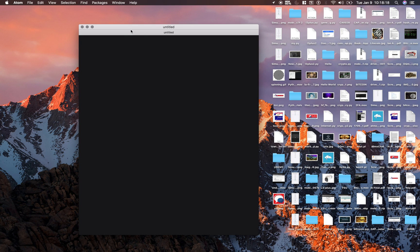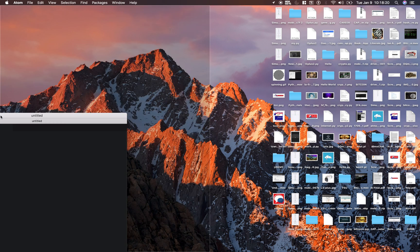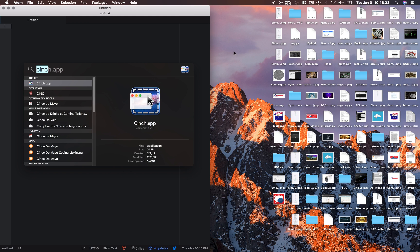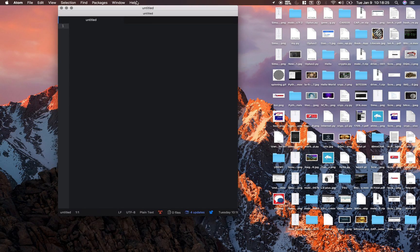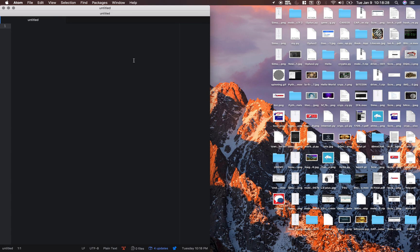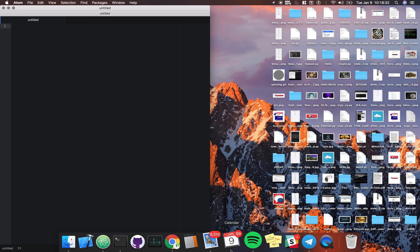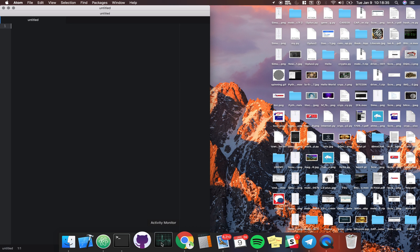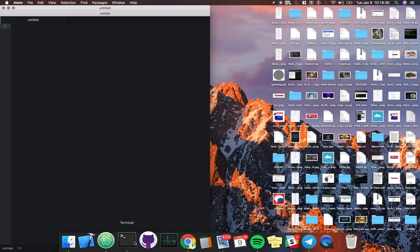So I'm going to open up Atom here and I have a tool called Cinch. It's pretty sweet. It'll basically move your windows into like half the screen, quarter of the screen or full screen pretty easily. I think it's $1.99 but it's well worth it. Saves me a ton of time.